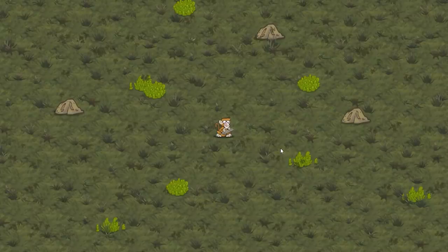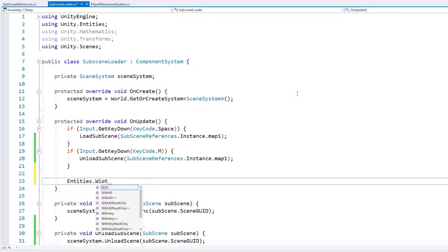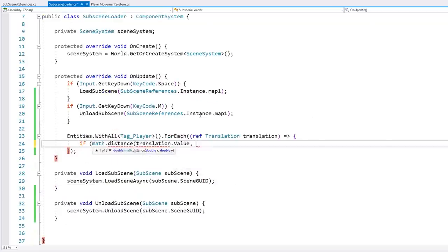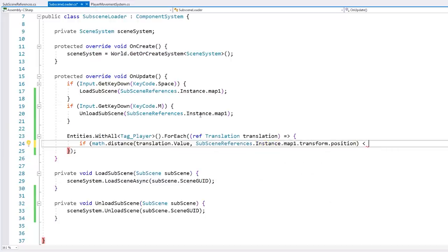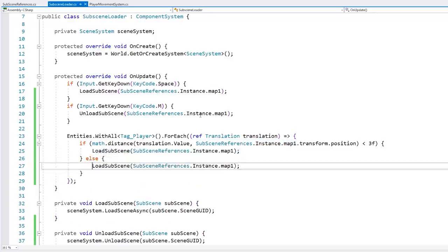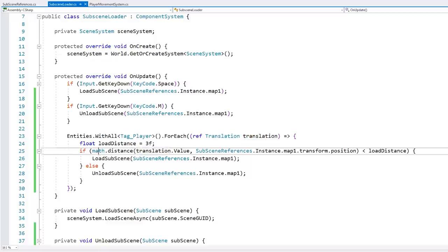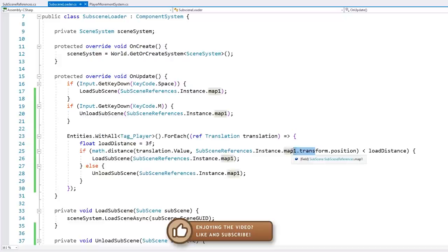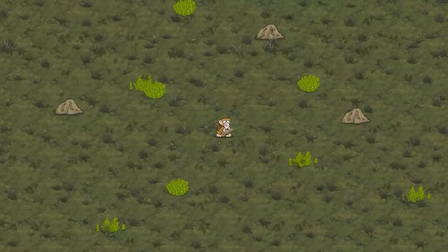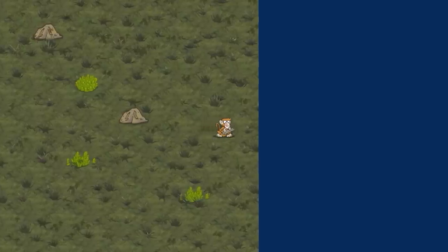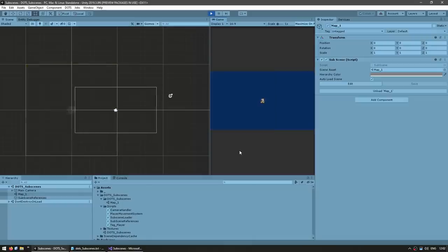Now let's make it load and unload based on the player position. On the subscene loader, let's do an Entities.ForEach on the player. We grab the player translation, then do a simple math.distance between the player position and the position of the transform for the subscene. If it's under a certain distance, then we load; if not, then we unload. Here we are — the scene starts off loaded, and as I move away far enough, the scene unloads. I move back to the left side and when I'm near, it loads. Move away, and it unloads.